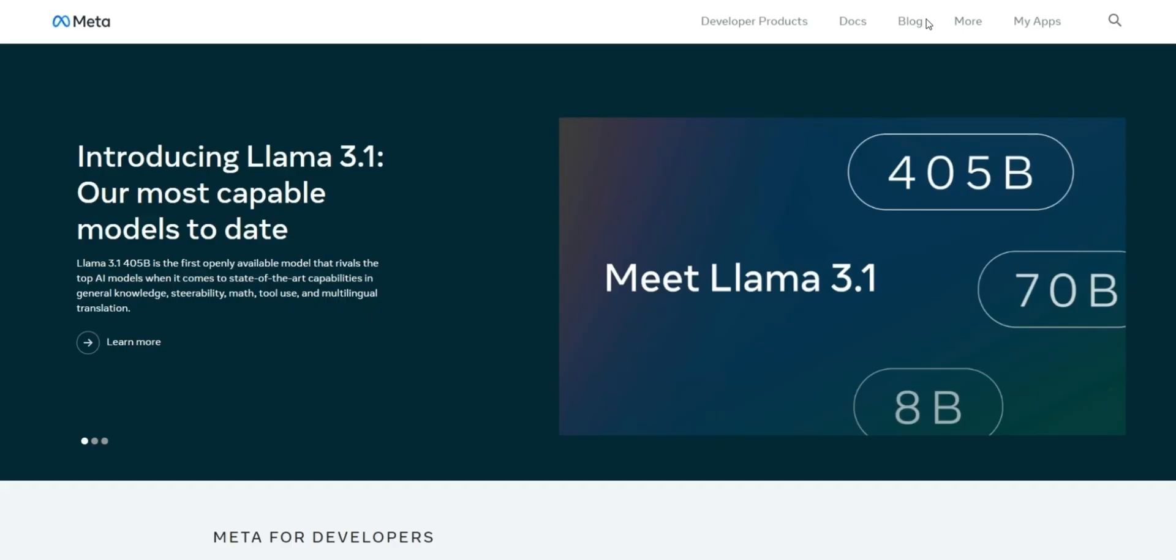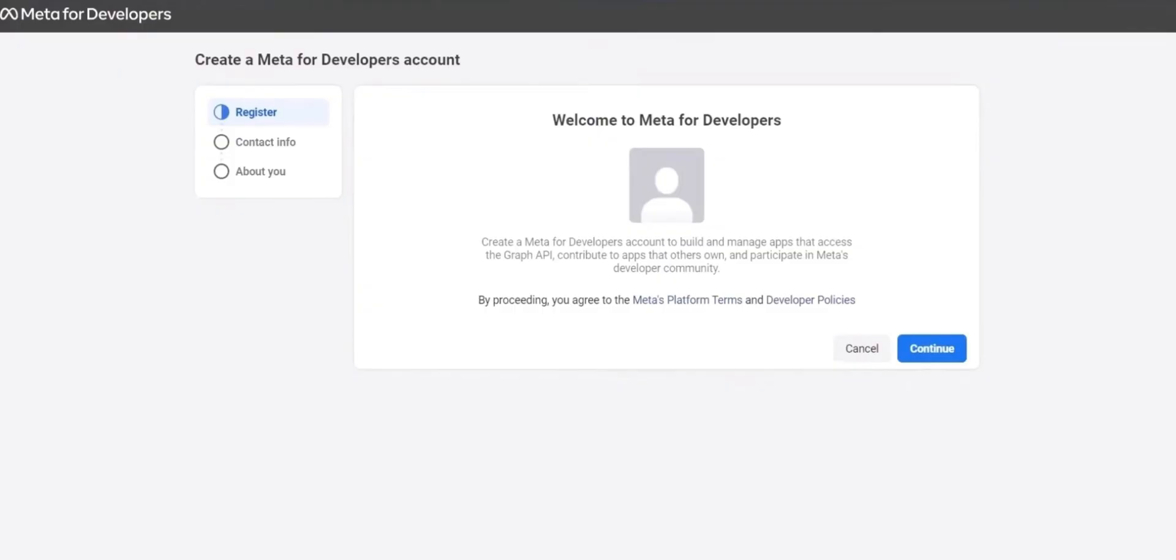This should return you to developers.facebook.com, but where you previously saw login, it will now show as My Apps or Get Started in the top right. In either case, go ahead and click it as seen here.